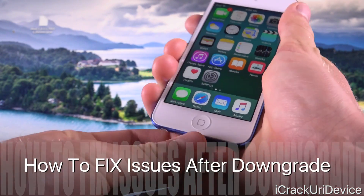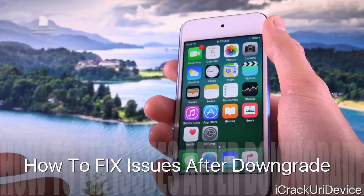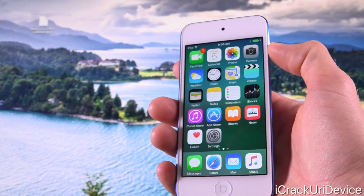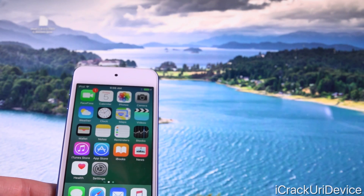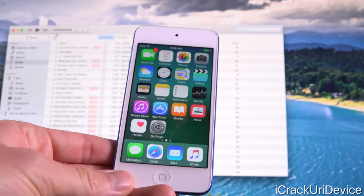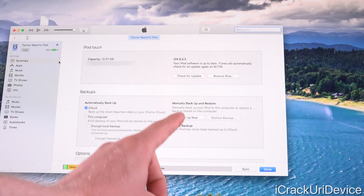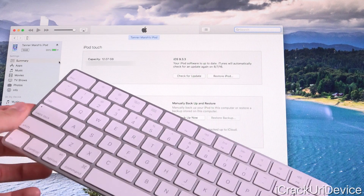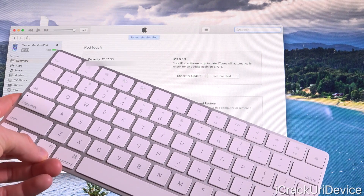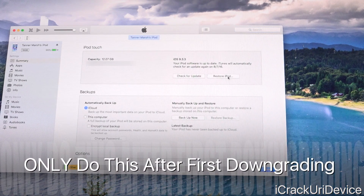Now if you do still encounter any sort of complications after this downgrade process — such as iTunes or the Apple Music portion of your device not functioning properly — then you need to connect your device to your computer again and launch up iTunes. Once iTunes is up, navigate to your device screen. First and foremost, back up locally to your computer. Next, hold down the exact same key we talked about previously — either the Option or Alt key on a Mac, or the Shift key on Windows — except this time hold that key and click on Restore.